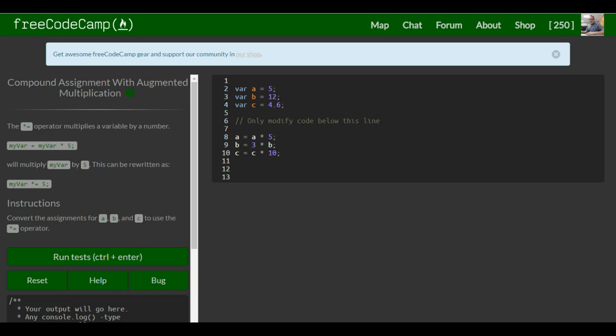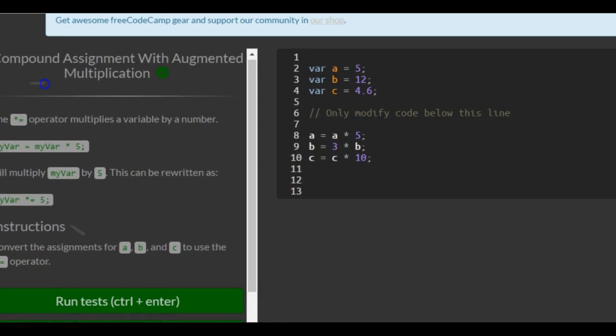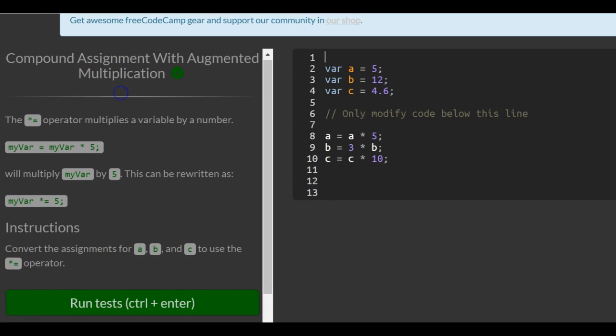This is lesson 19 in our basic JavaScript section of FreeCodeCamp. In this lesson, we will cover compound assignment with augmented multiplication.